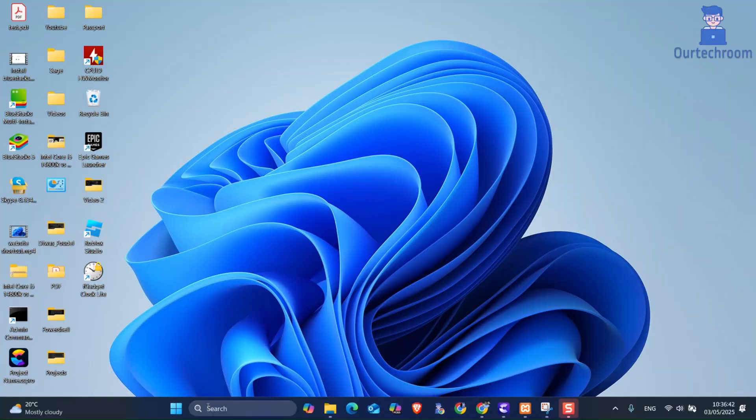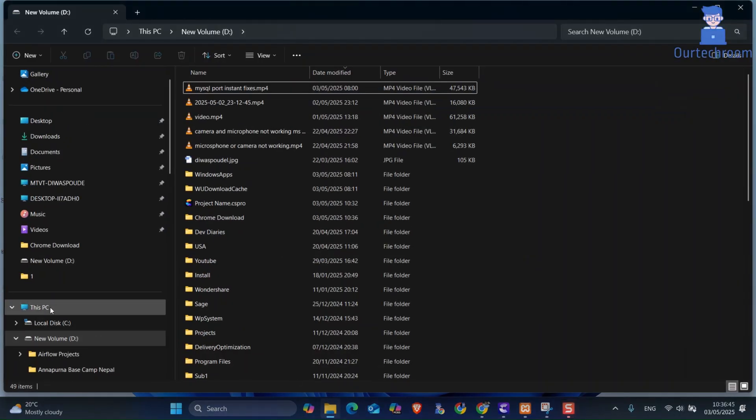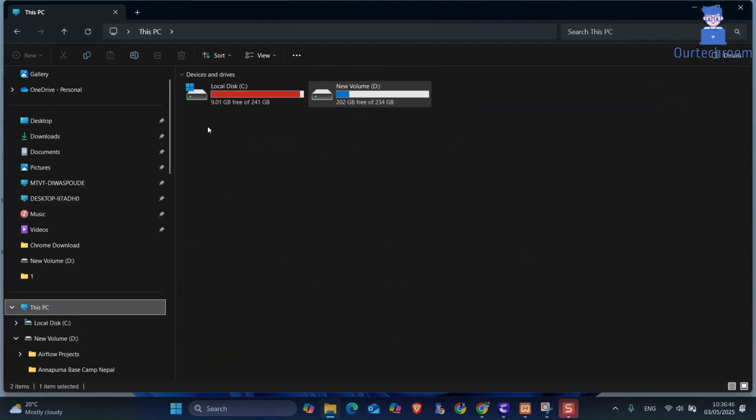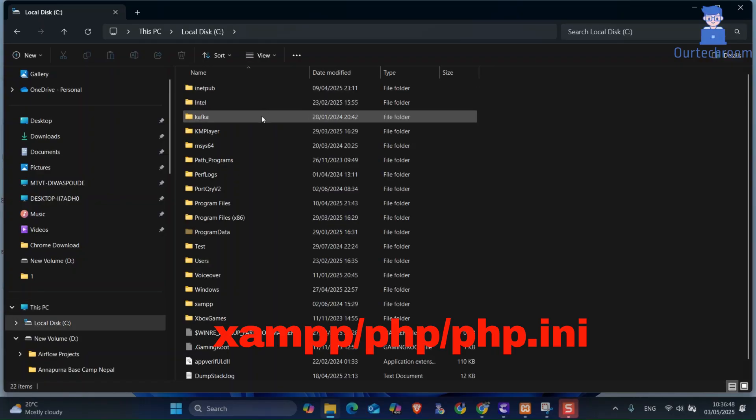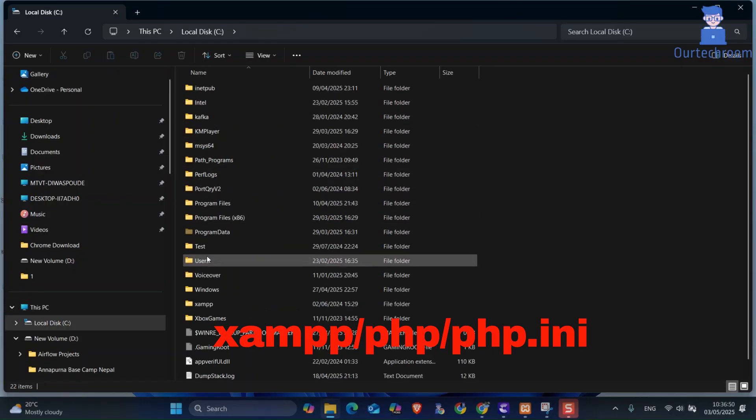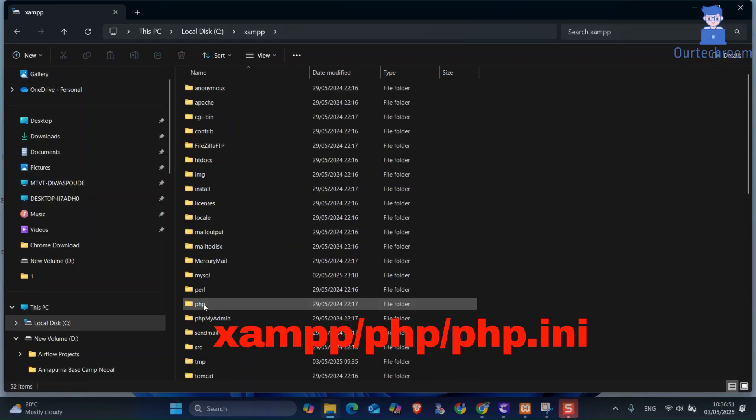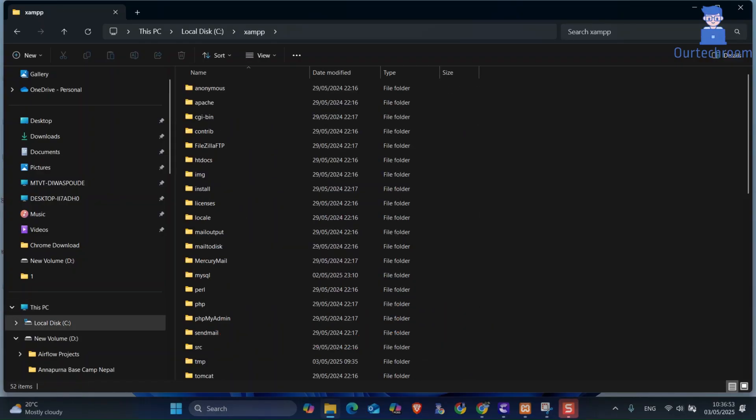For this, go to your PC. Navigate to C drive. Next, open XAMPP folder. Next, open PHP folder.